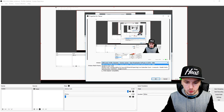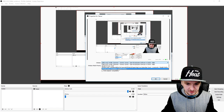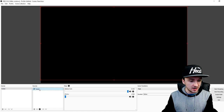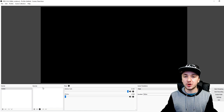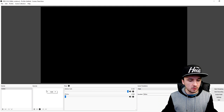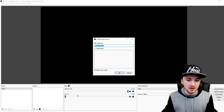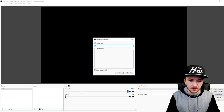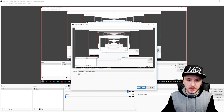What you want to do is record deep.io, but deep.io was not in the window capture list. So what we're going to do instead is make a monitor capture. I'm going to right-click on Add and pick Display Capture. Then you want to call this 'Game'.